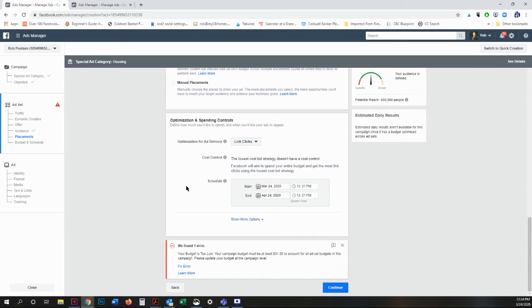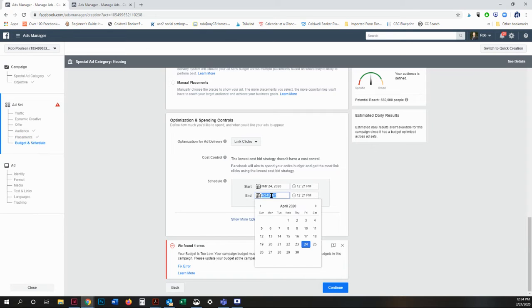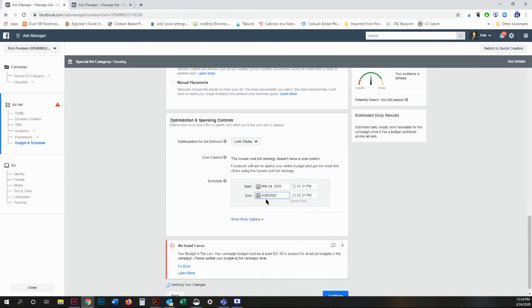When I do a Facebook ad, for example, I just want it to run from the date that I'm placing the ad until the open house is almost over. So let's say the open house is going to be on the 28th and it's running 12 until 2.